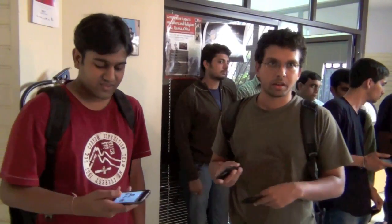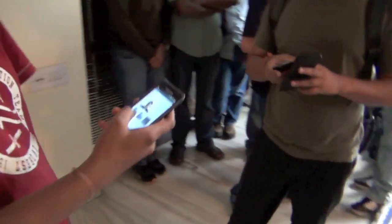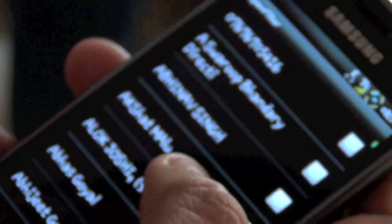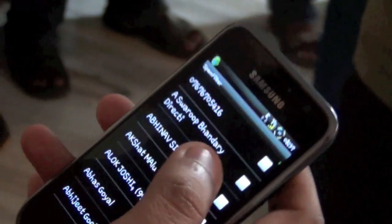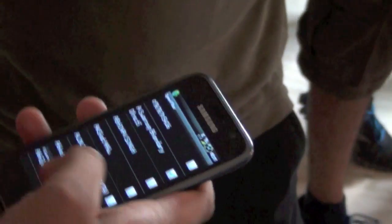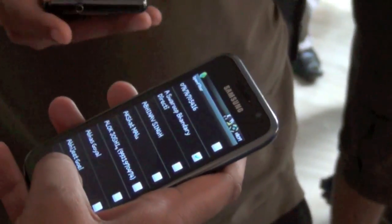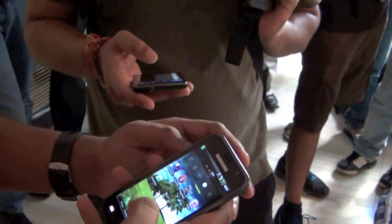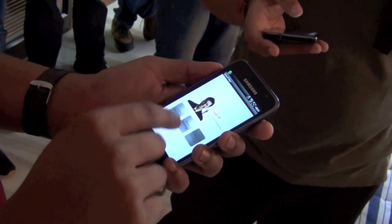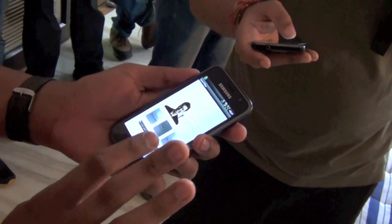One way is you have an interface where you can choose a contact. Here is the interface — this is the contact list that is opening. I have a huge contact list, around 1000 contacts. Here is Swaroop's contact. Suppose I start blocking him. My phone is in normal mode, so I just tap this and start blocking.